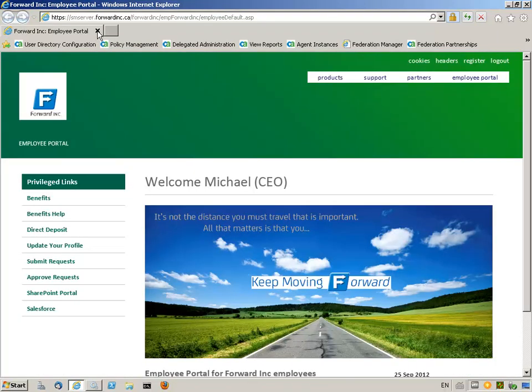Next, Michael Allen, an employee of ForwardInk, logs into the employee portal. From the employee portal landing page, Michael clicks on the SharePoint portal link to open the ForwardInk collaboration site.